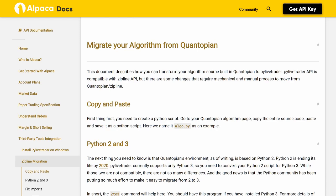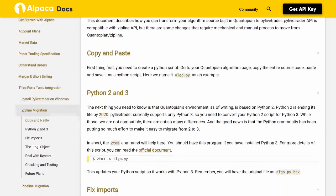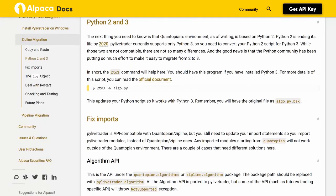Python 2 and 3. The next thing you need to know is that Quantopian's environment, as of writing, is based on Python 2. Python 2 is ending its life by 2020. PyLiveTrader currently supports only Python 3, so you need to convert your Python 2 script for Python 3. While those two are not compatible, there are not so many differences, and the Python community has been putting so much effort to make it easy to migrate from 2 to 3.